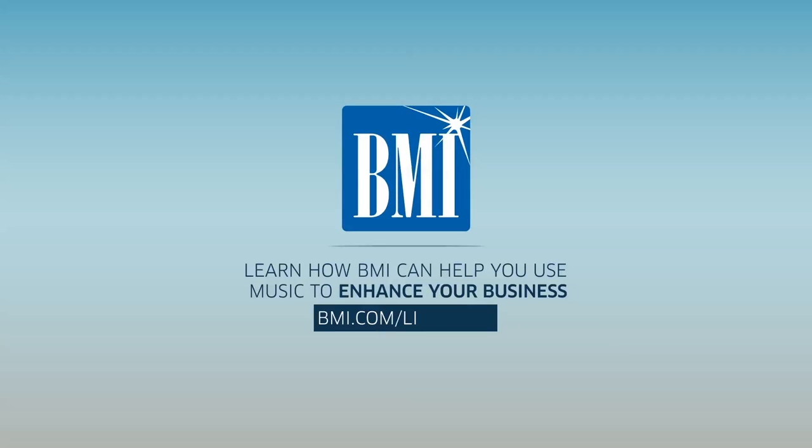For more information on how BMI can help you use music to enhance your business, visit BMI.com/licensing or call 888-689-5264.